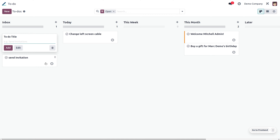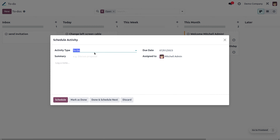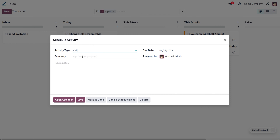You can also add a new to-do. If you click on 'Show Activities', this allows you to schedule an activity for the to-do you have created. There are different activity types available, so you can choose the activity type you want and set a summary.